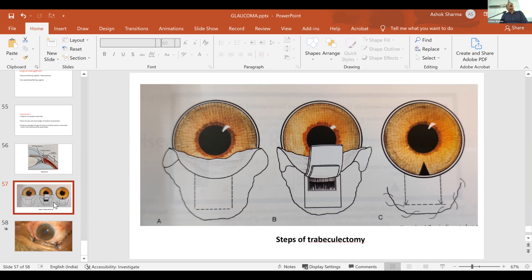So I've given you an overview of glaucoma. Go home and read it. If you have any difficulties, we can discuss on Monday. Monday is Dr. Hansaraj's class, which I'm taking as he is on vacation, and Thursday is my own class. Otherwise you can come during clinic hours and we can discuss it. Thank you — we had a long class today for around one and a half hours.